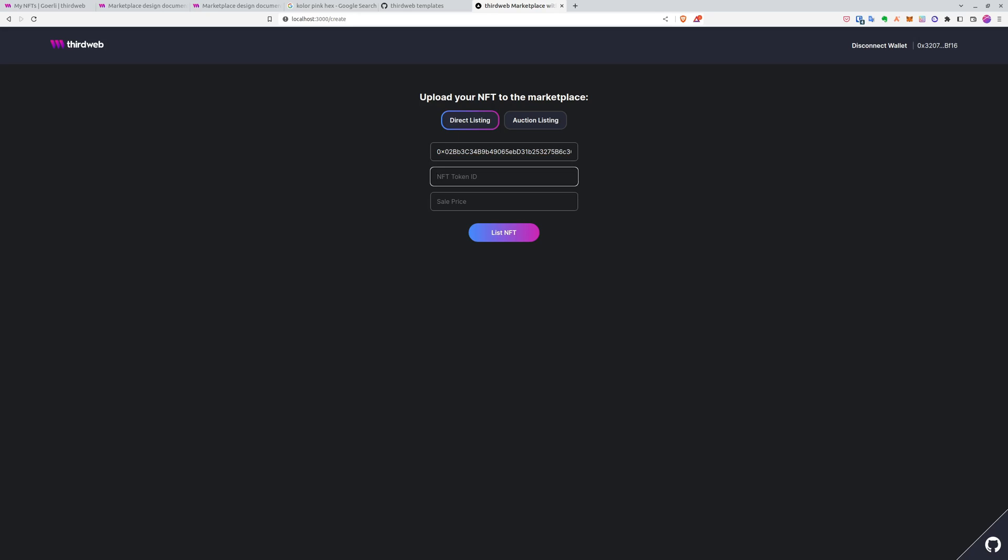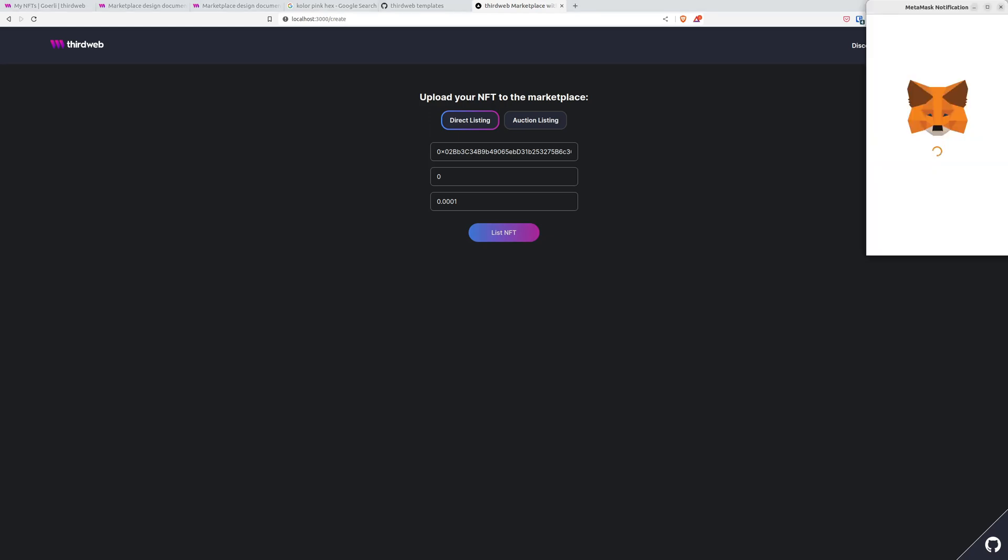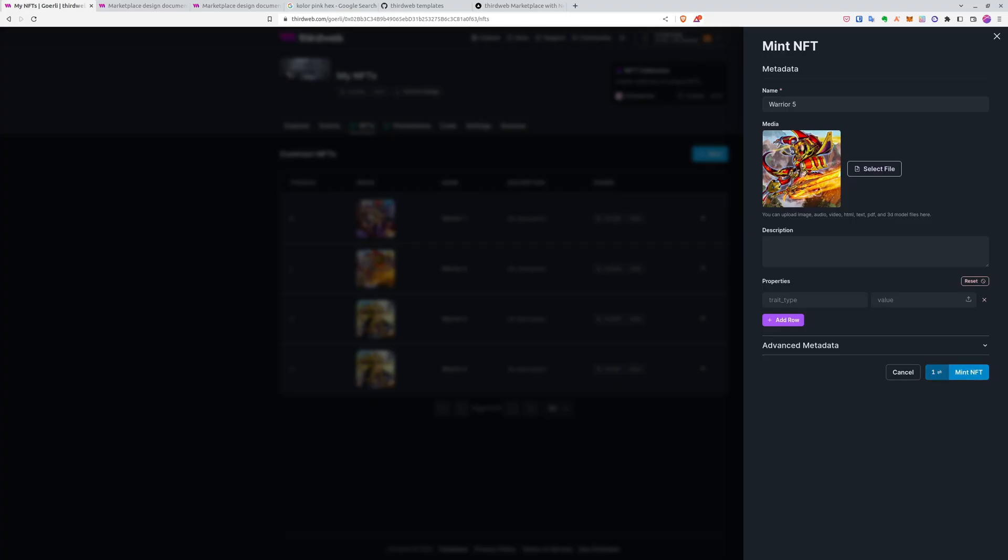So I'll paste the address here. Paste the token ID. It will be 0, 1, 2, 3, 4, however many you created. And sale price, something fairly low so that we can test the functionality easily. And here we select direct or auction listing and just click on list NFTs. And a quick hint here: if you have any problems with your NFT collection, just go back to it and mint some new NFTs that you can use. You can do this whenever you want.